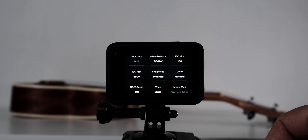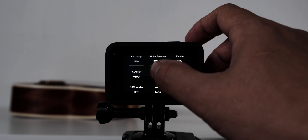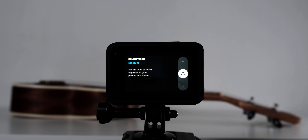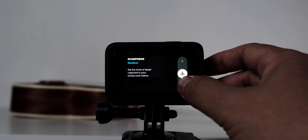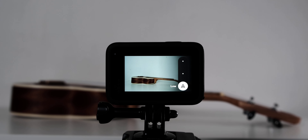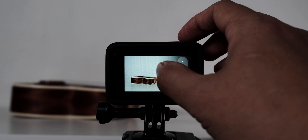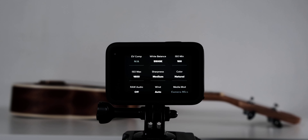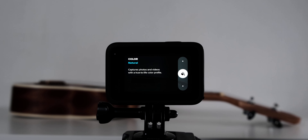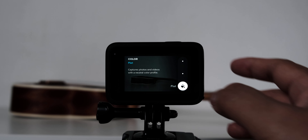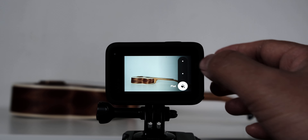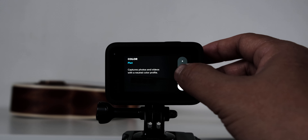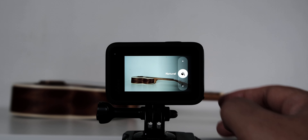Sharpness, I keep it to medium, but some people want to keep it low. It depends on your preference, but for me medium will be okay. In terms of color, I choose natural. Others usually choose flat, but still it depends on your preference — I just love keeping it natural looking.